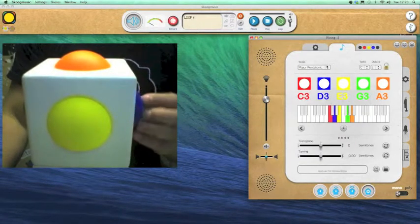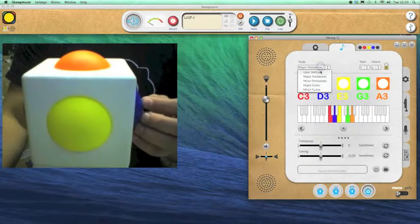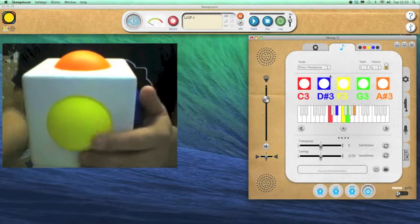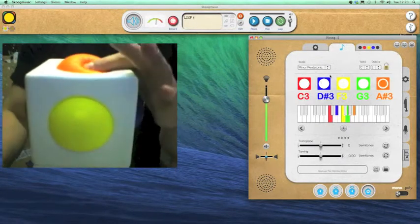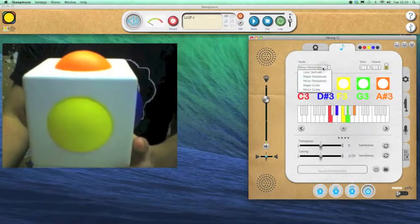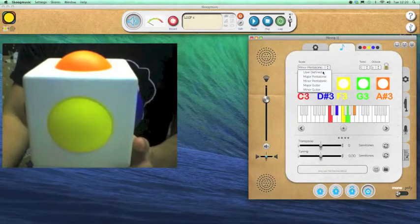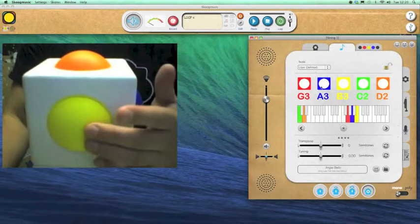This is where I can choose notes on the notes panel. I can select different types of scale, major or minor. It doesn't have to be scales. It doesn't have to be pentatonic scales. It can go user defined.